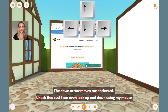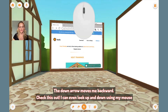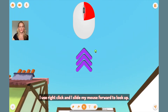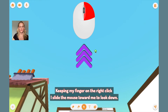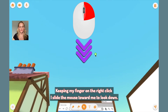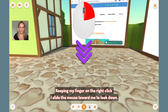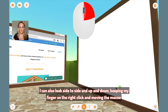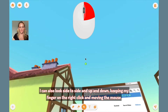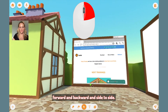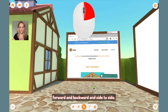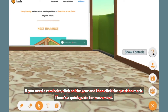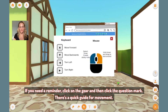Check this out. I can even look up and down using my mouse. I use right click and slide my mouse forward to look up. Keeping my finger on the right click, I slide the mouse toward me to look down. I can also look side to side and up and down, keeping my finger on the right click and moving the mouse forward and backward, side to side. If you need a quick reminder, click on the gear and then click the question mark. There's a quick guide for movement.